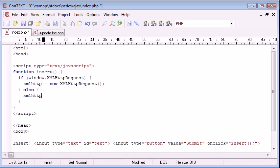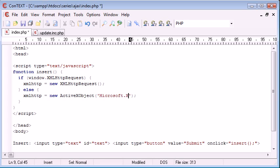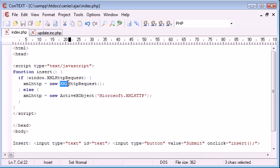Otherwise, we want to say XML HTTP equals new, and we want to create a new ActiveX object. And the parameter that we put into here is Microsoft dot XML HTTP. Now bear in mind while I'm writing this code that everything I'm writing is case sensitive. So for example,